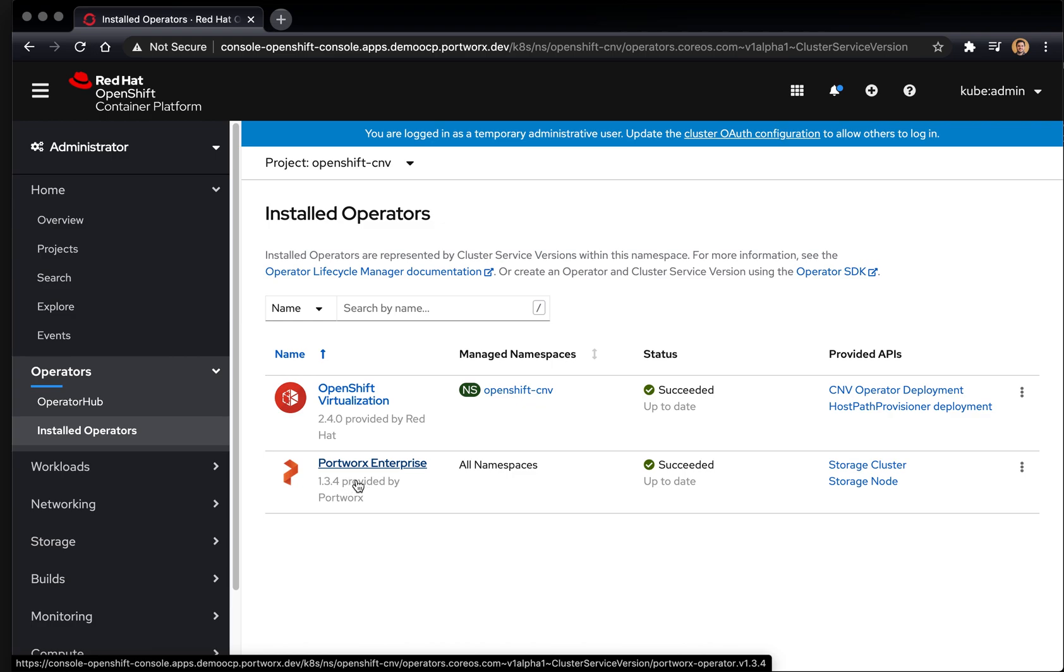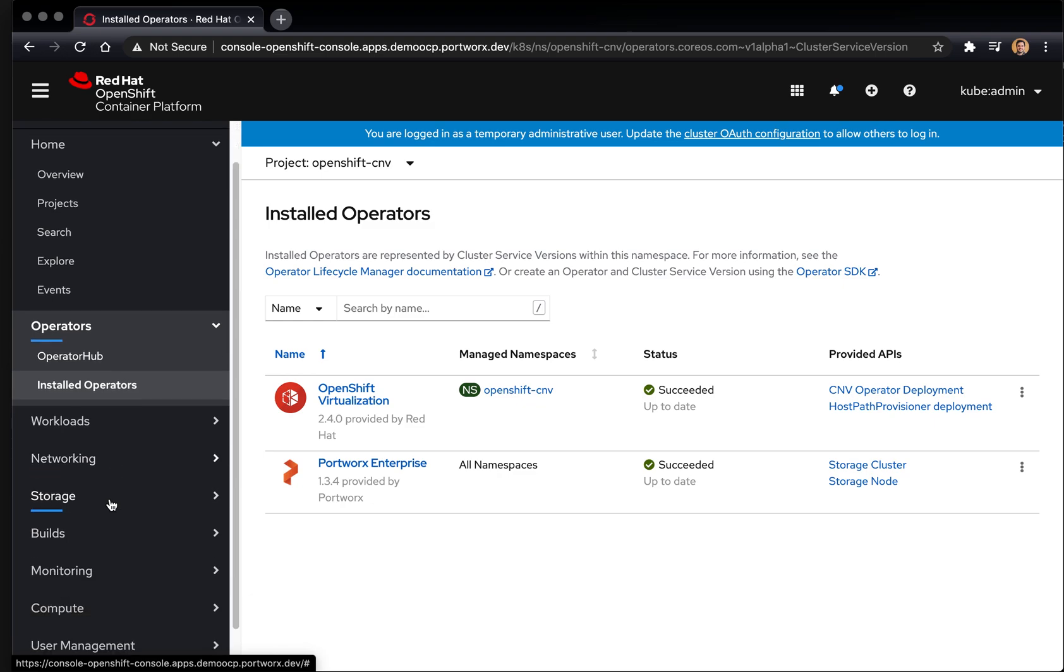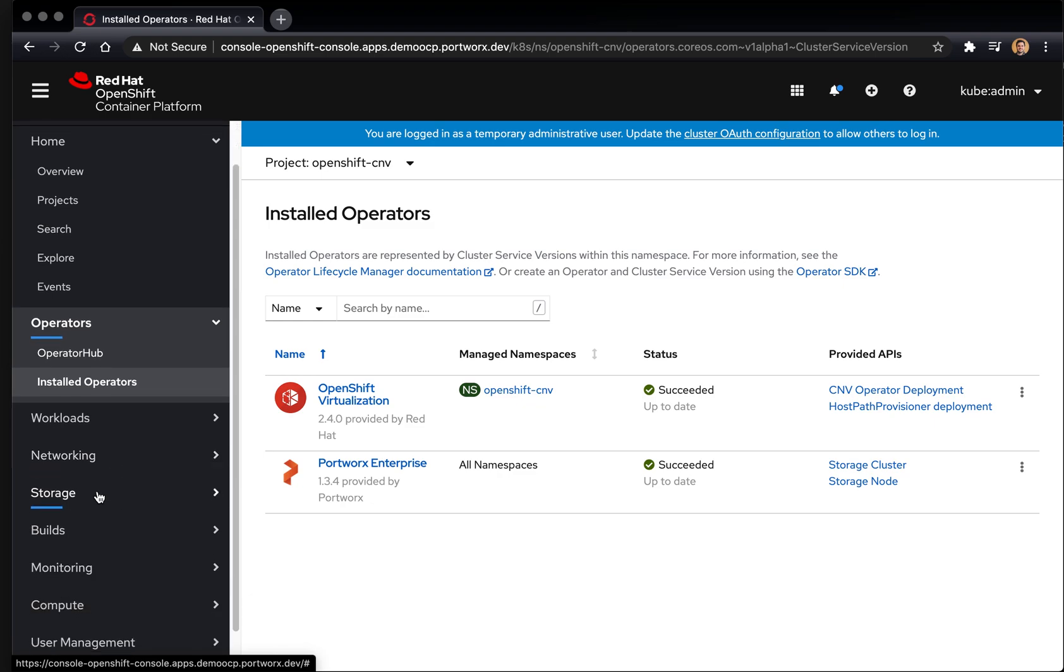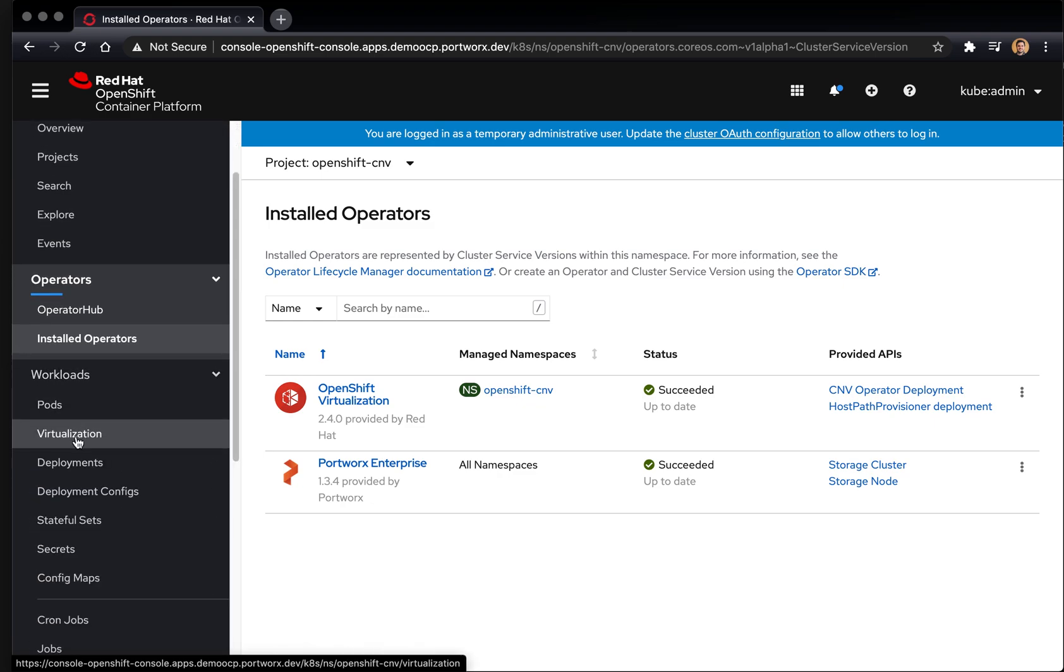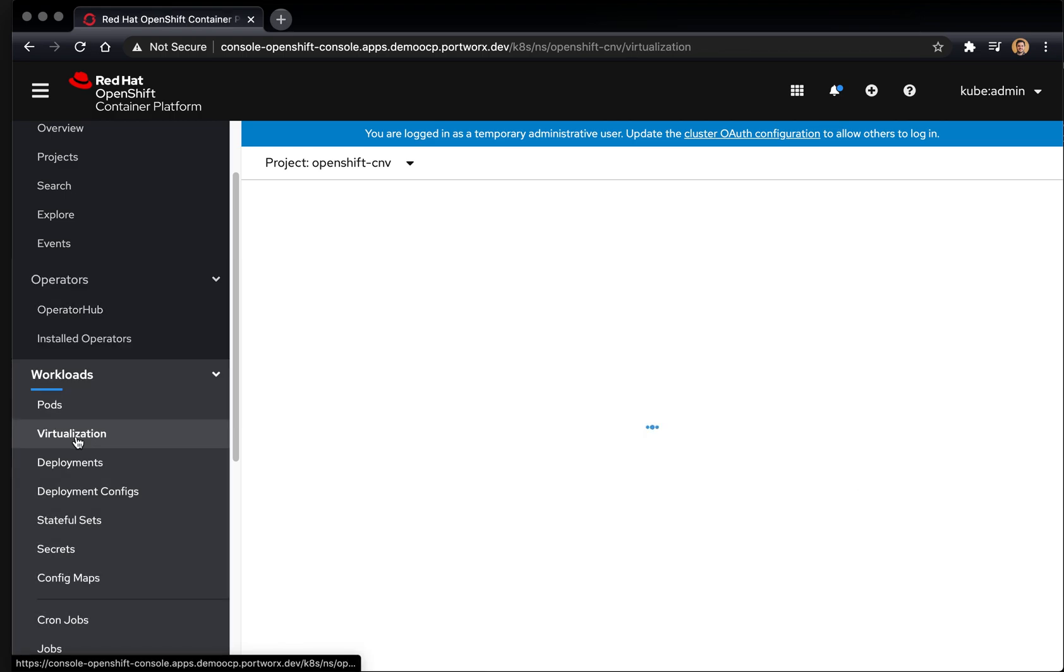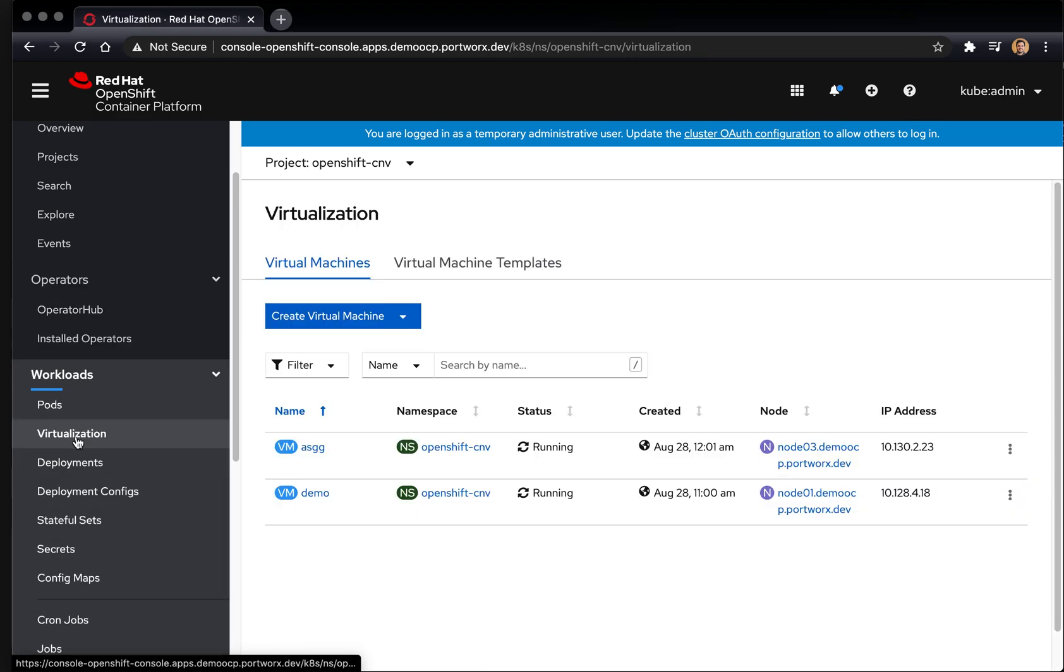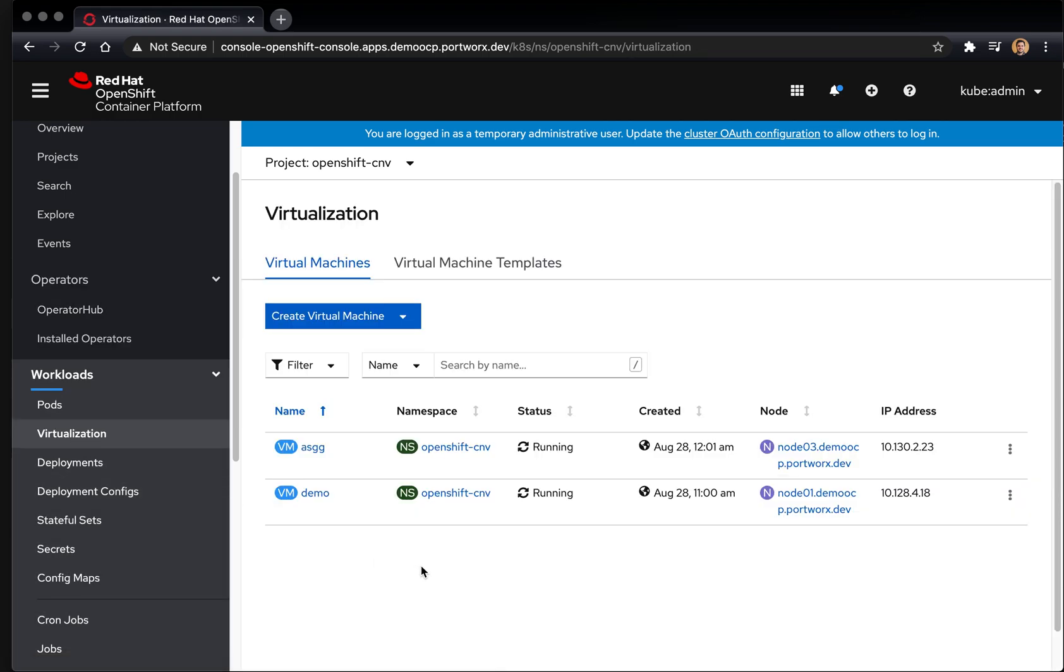So go ahead and make sure and install both operators, make sure everything is running properly, and then you can move on to this. Now if we go to the virtualization workloads, this is where your VMs will be displayed.